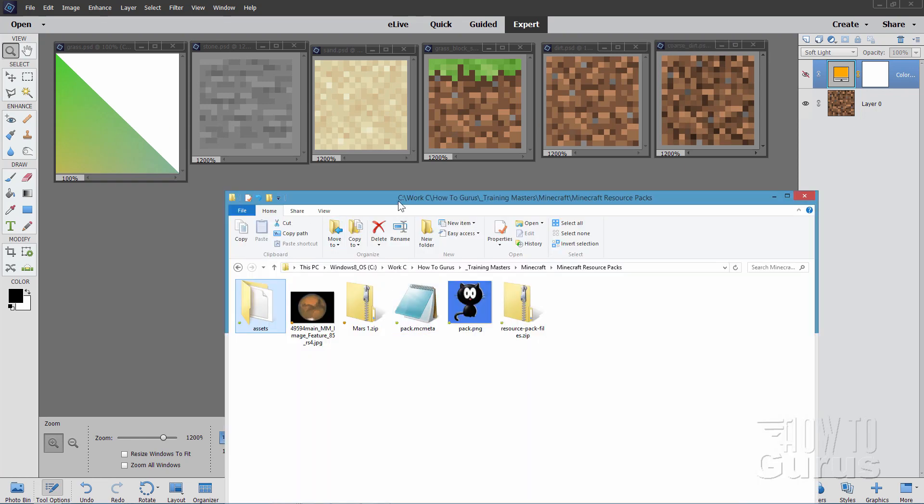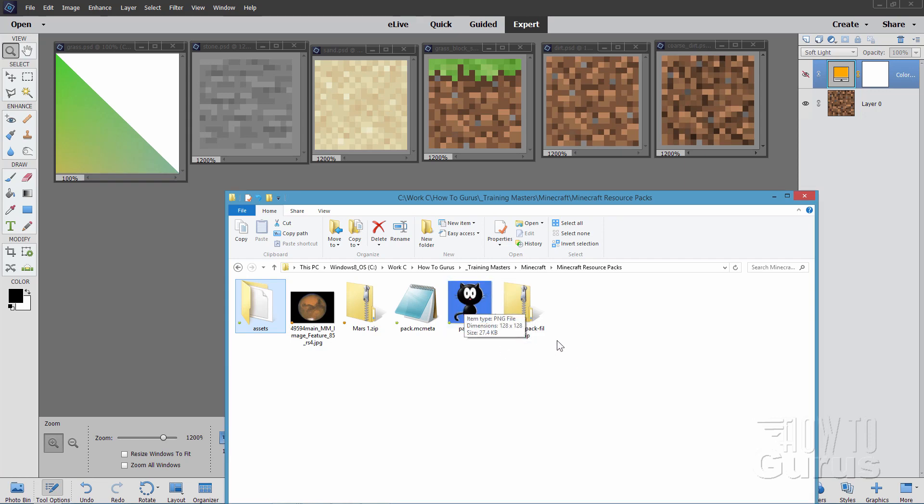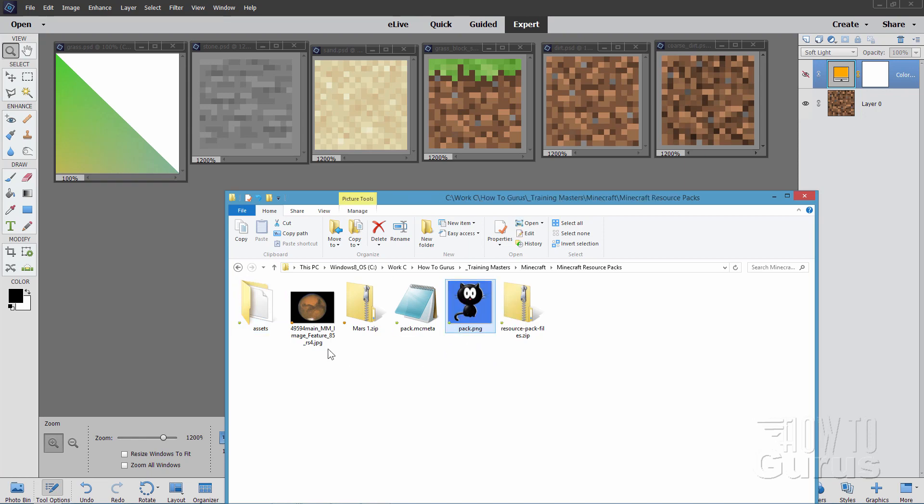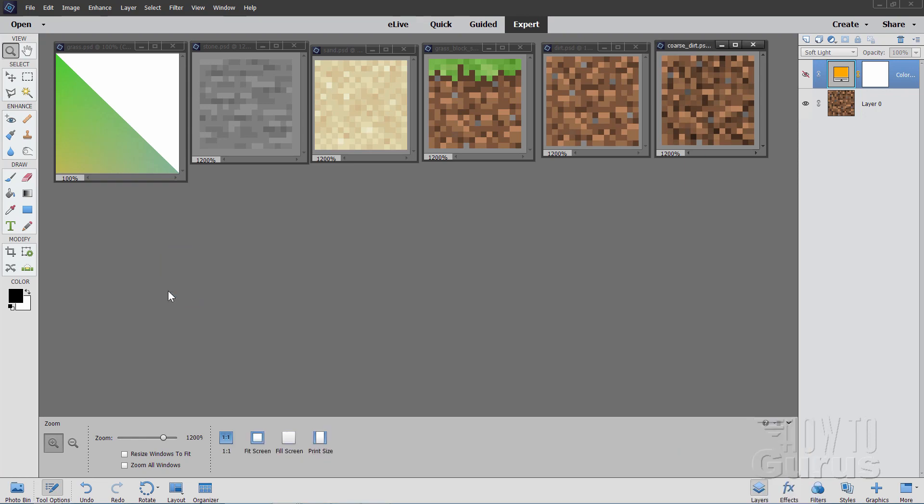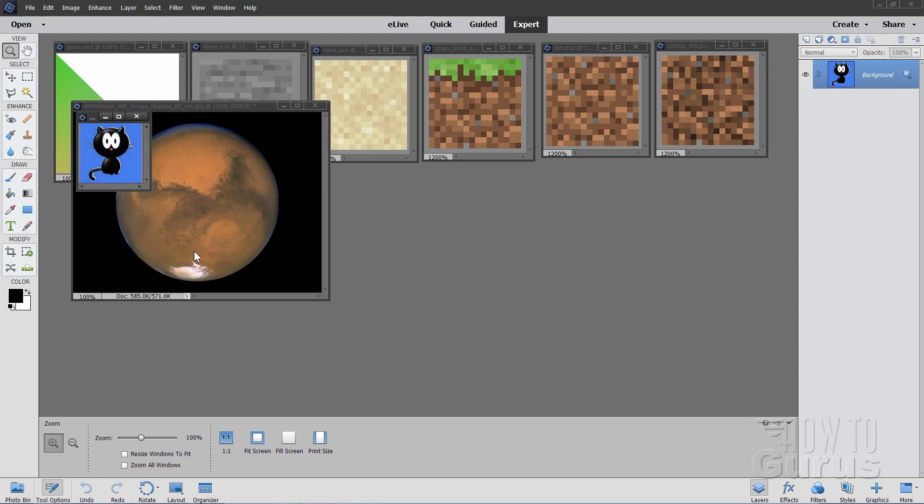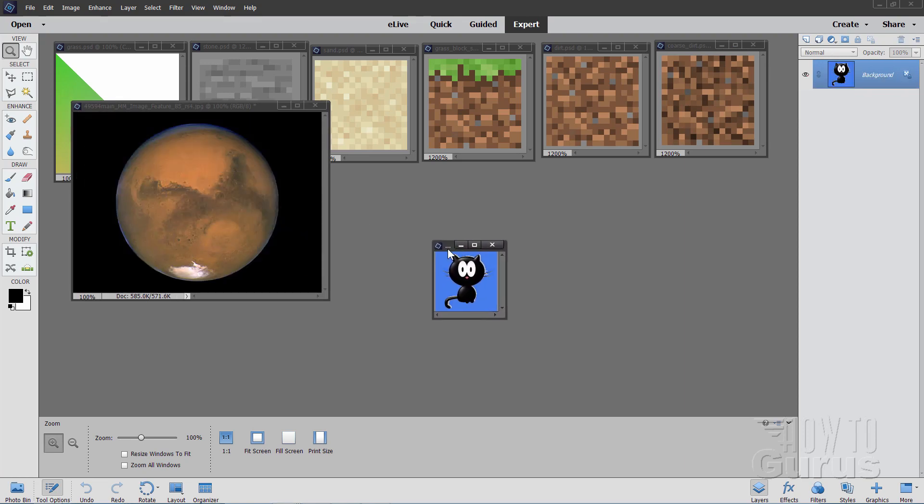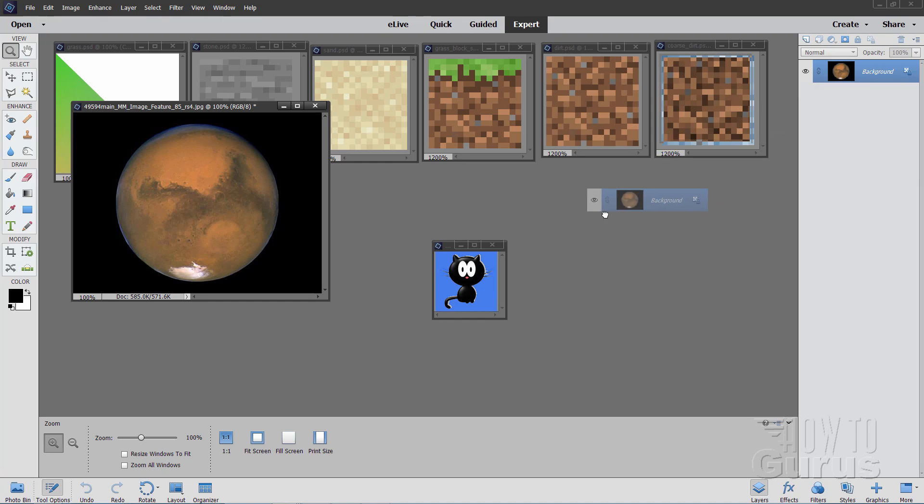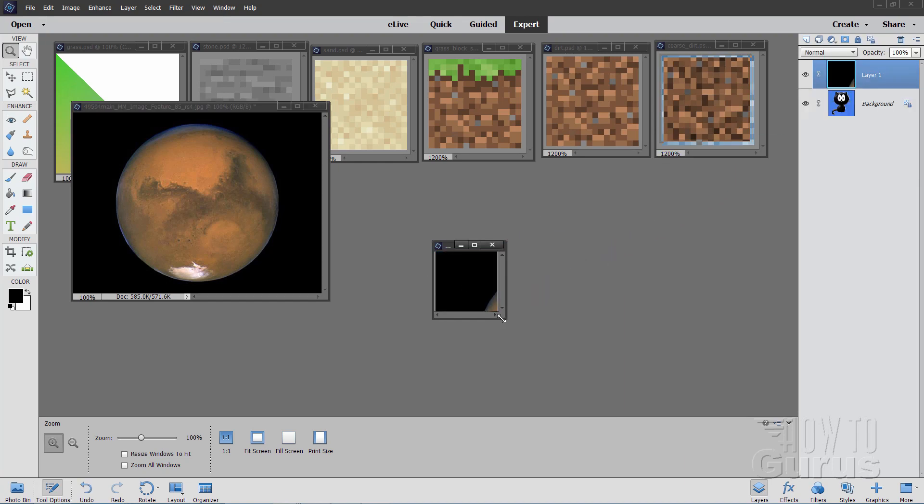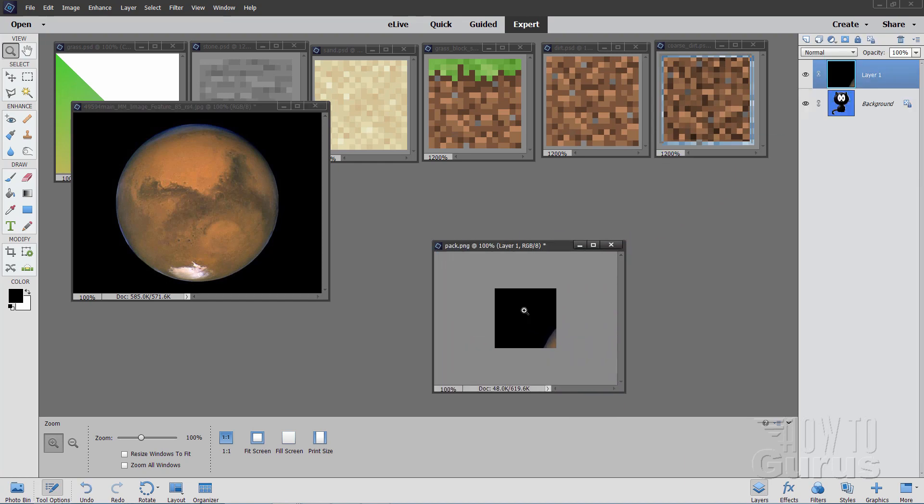And before we get into those, let's quickly change our image here. This is just the image that's used inside of Minecraft to show this particular custom texture pack. So we've got this .png file right here, and I also have a picture of Mars over here. I'll grab both of those. Just drag those into Elements. And then I'll take this picture of Mars, and I'll drag it right on top of that kitty cat.